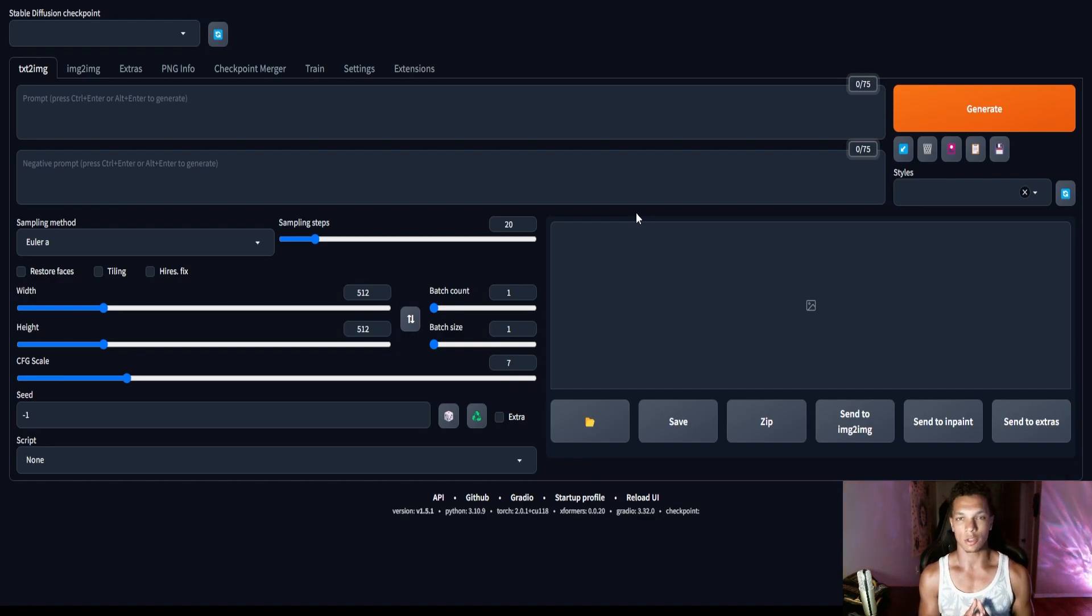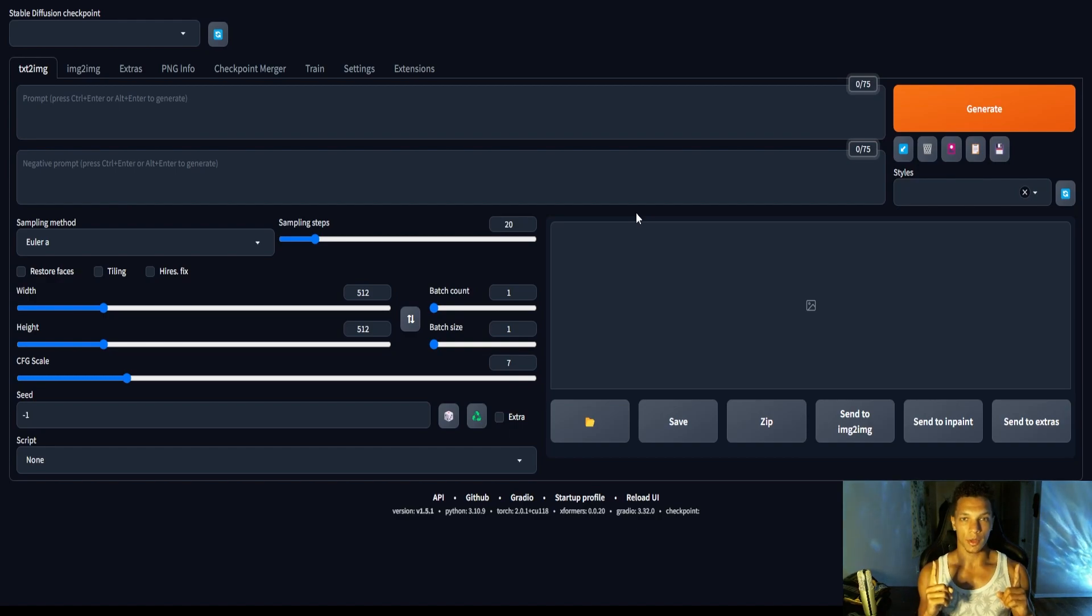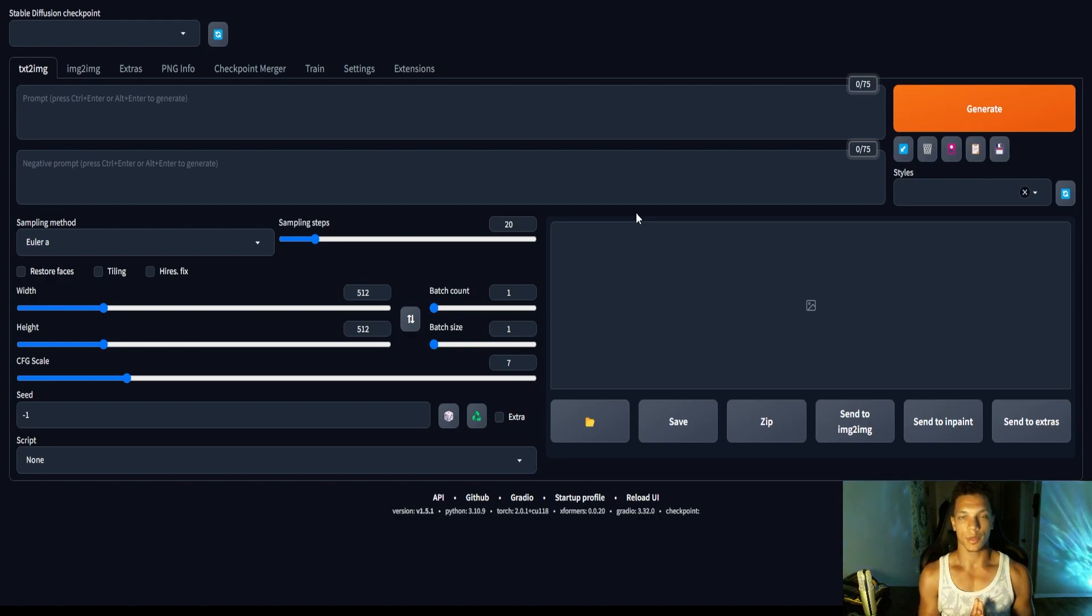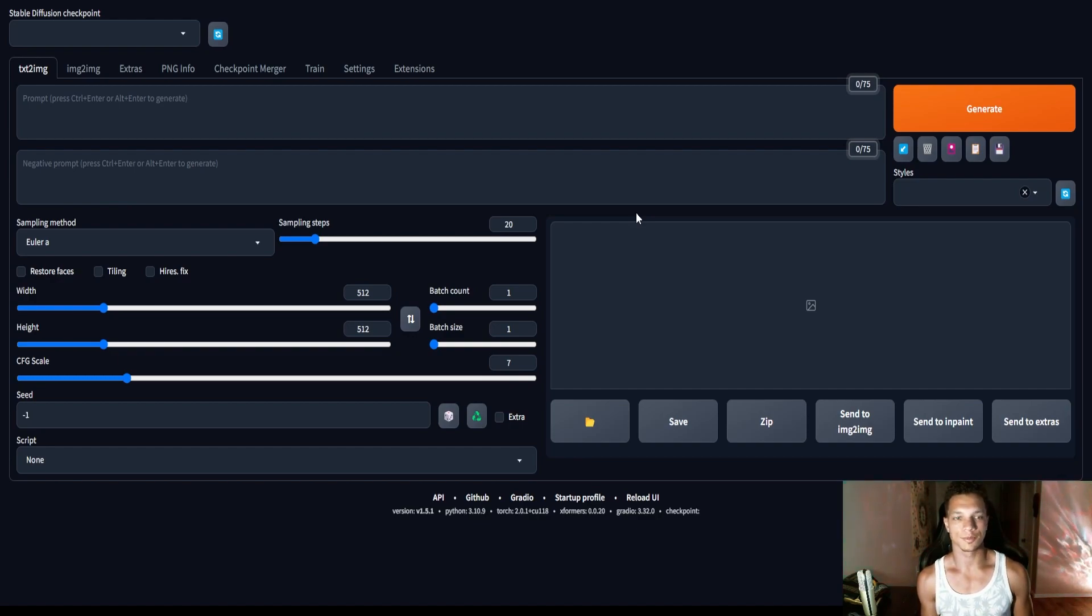So depending on when you're actually watching this, there may be a video up here, there may be not. But if this was at all helpful to you, please let me know. Thank you.